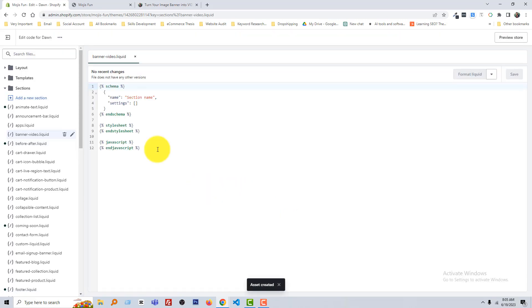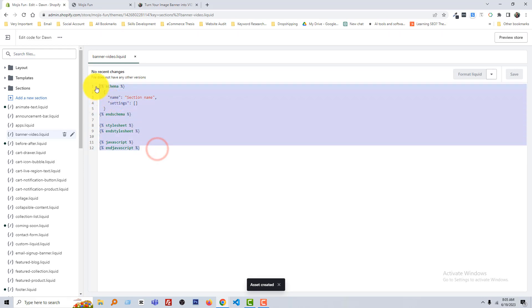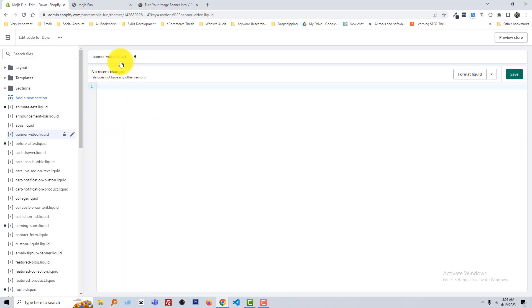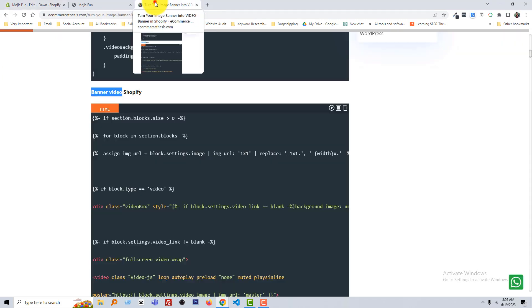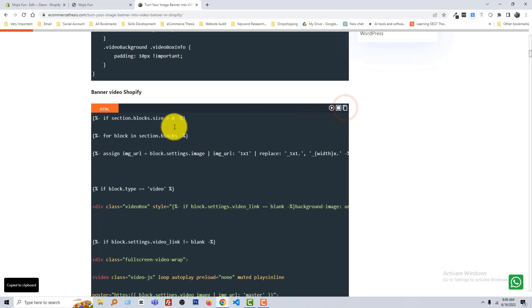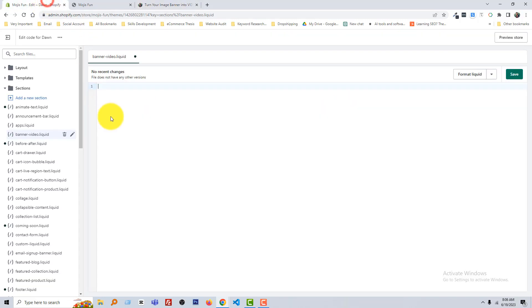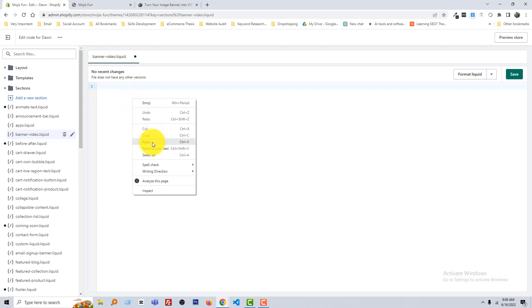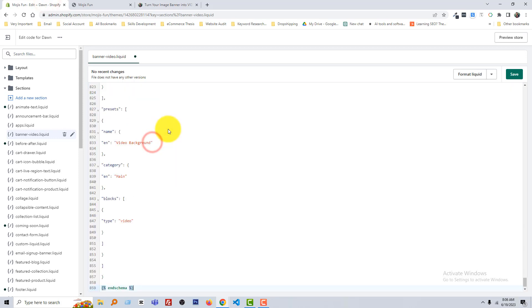Okay, now select all the code and remove, and then go back to my website. Copy all this code, just click on here, click here and paste it right here. Okay, click on Save.